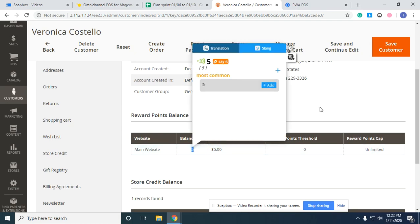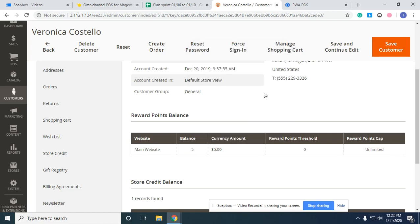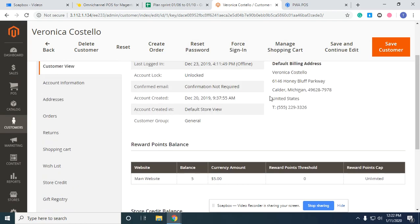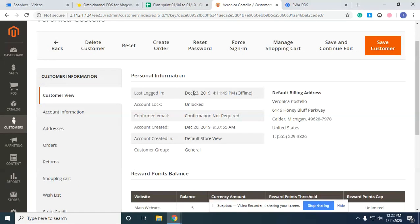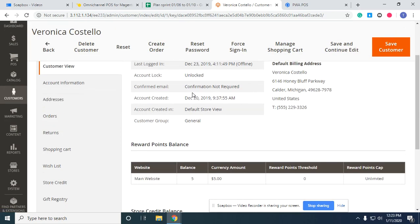Her balance has increased by 2 points — now at 5. That's how customers spend and earn points when you create new orders in our system.